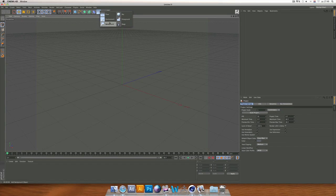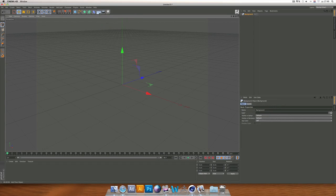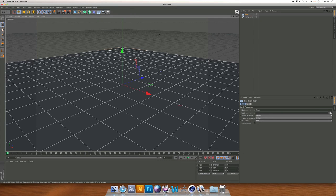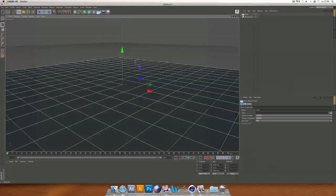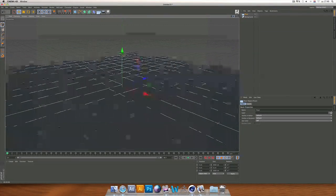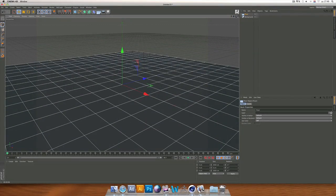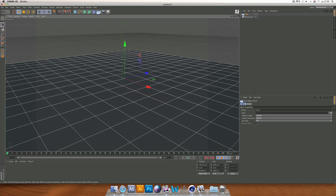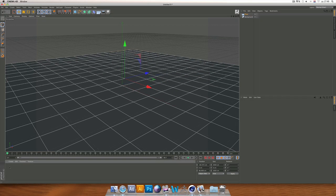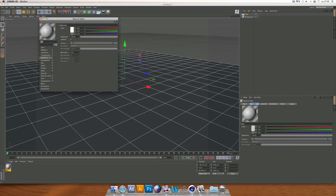In Cinema 4D, you want to open up a Background object and open up a Floor object. It's really an easy thing to do to make this, but the end result looks really advanced.